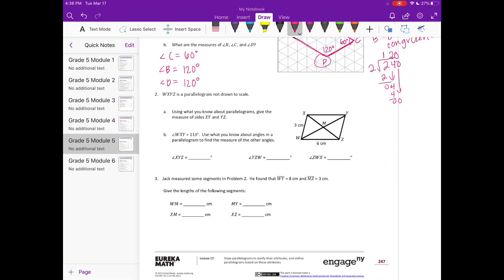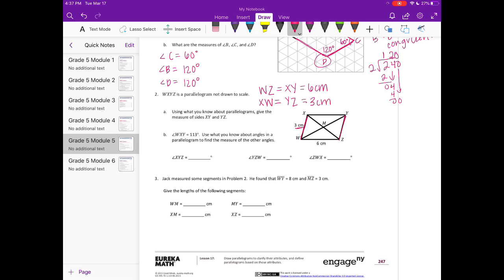Number two: WXYZ is a parallelogram, not drawn to scale. Using what you know about parallelograms, give the measures of sides XY and YZ. We know that opposite sides of parallelograms are congruent, so side WZ equals XY, and WZ is equal to 6 centimeters, so XY is equal to 6 centimeters. Now XW equals YZ, and that is 3 centimeters.